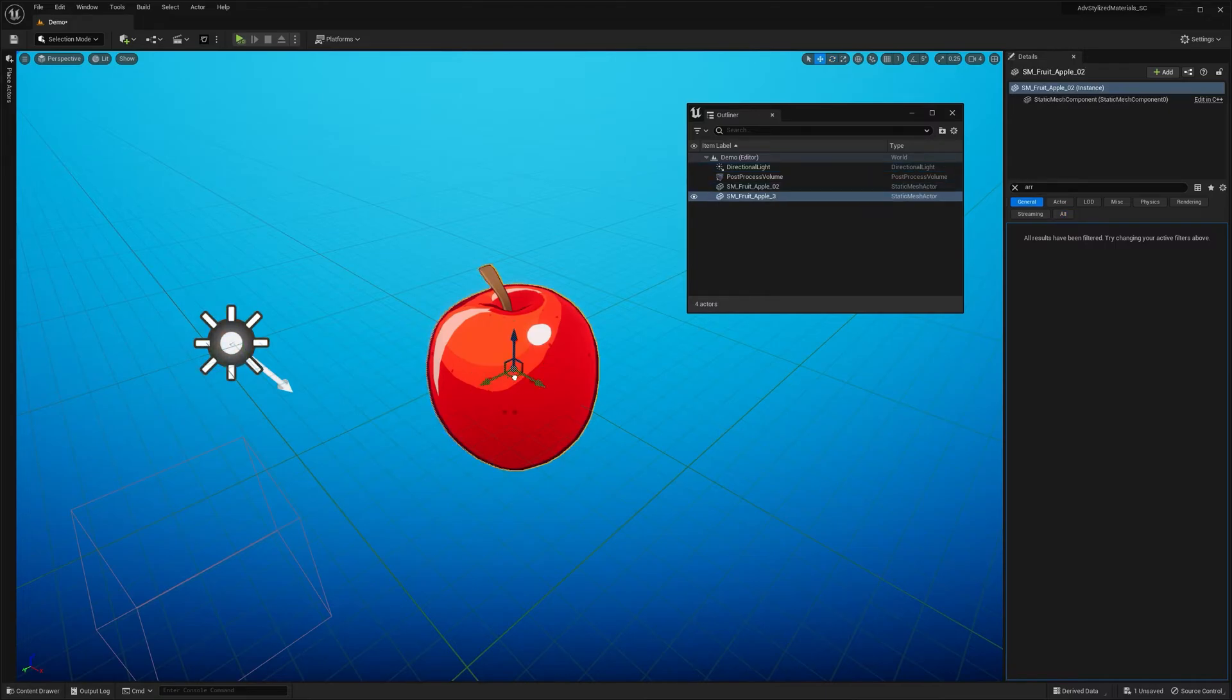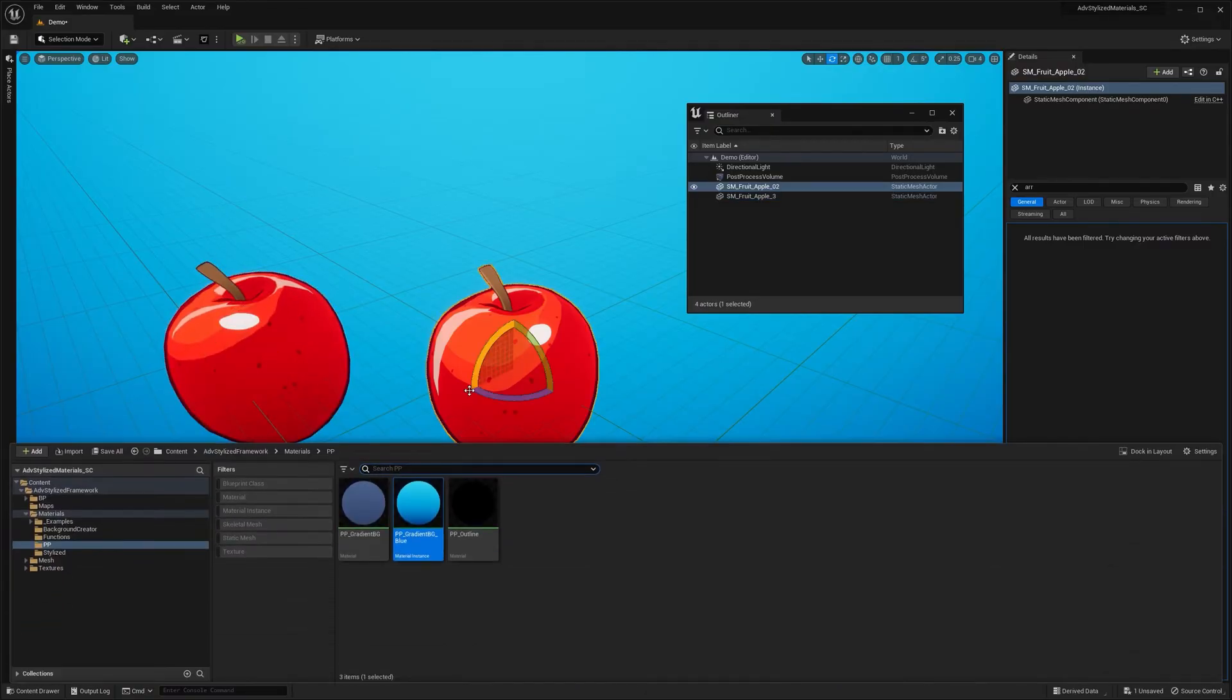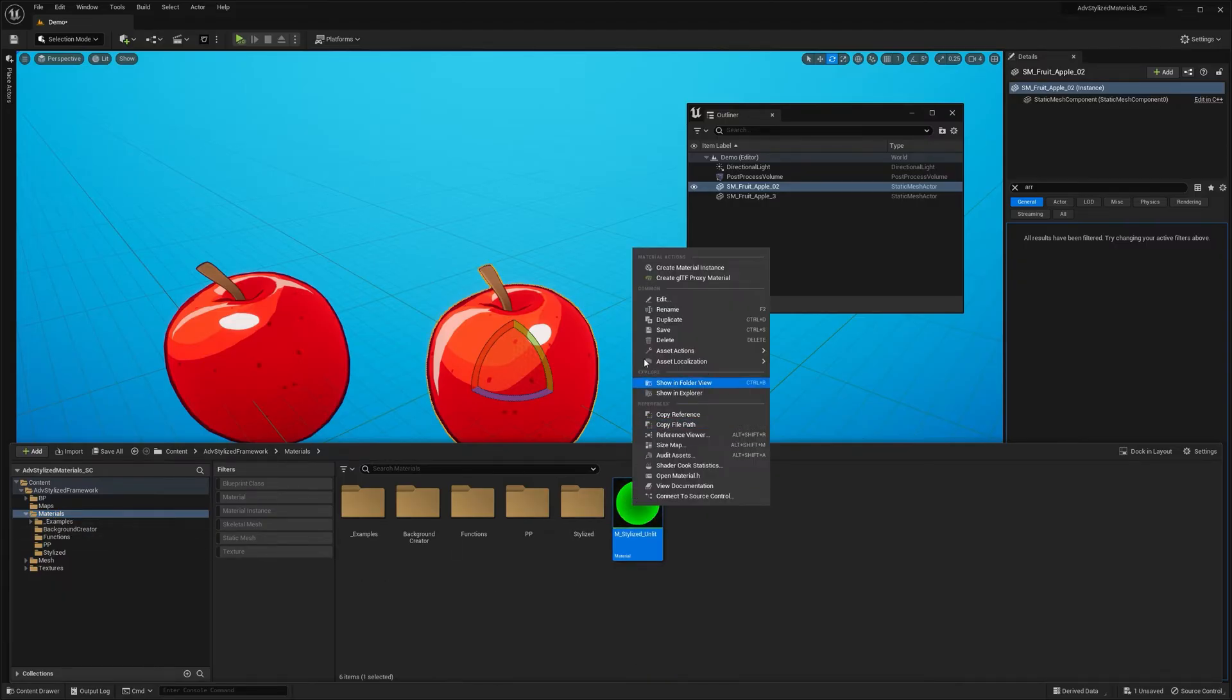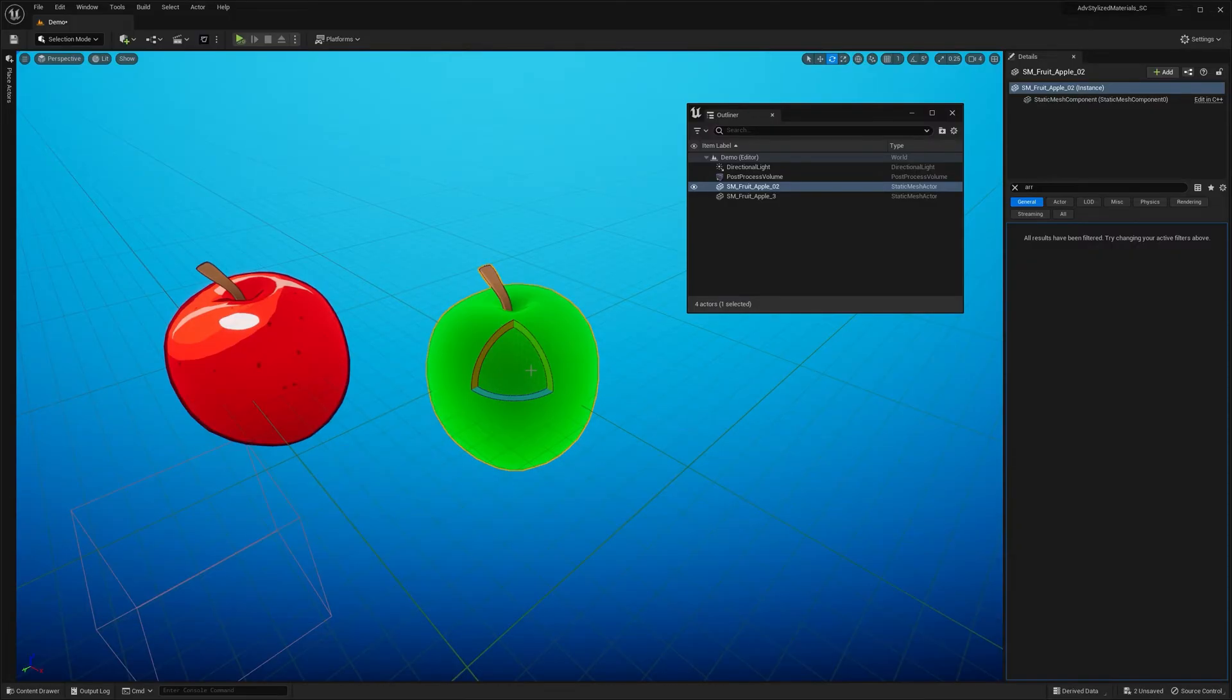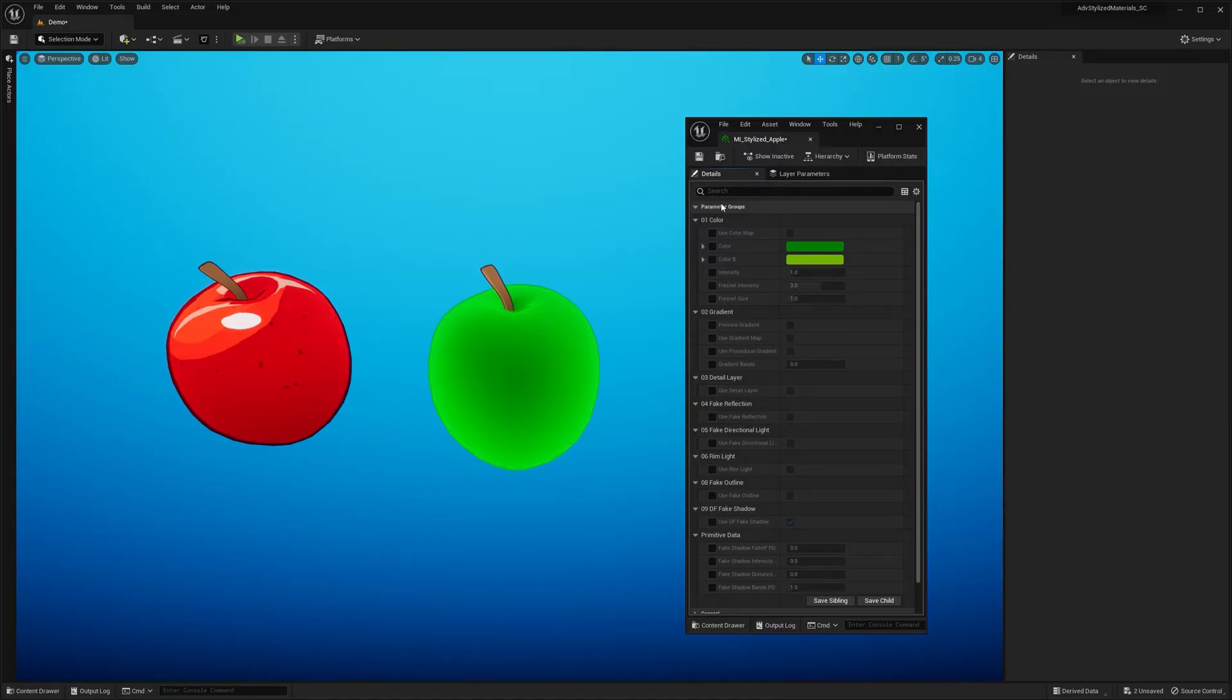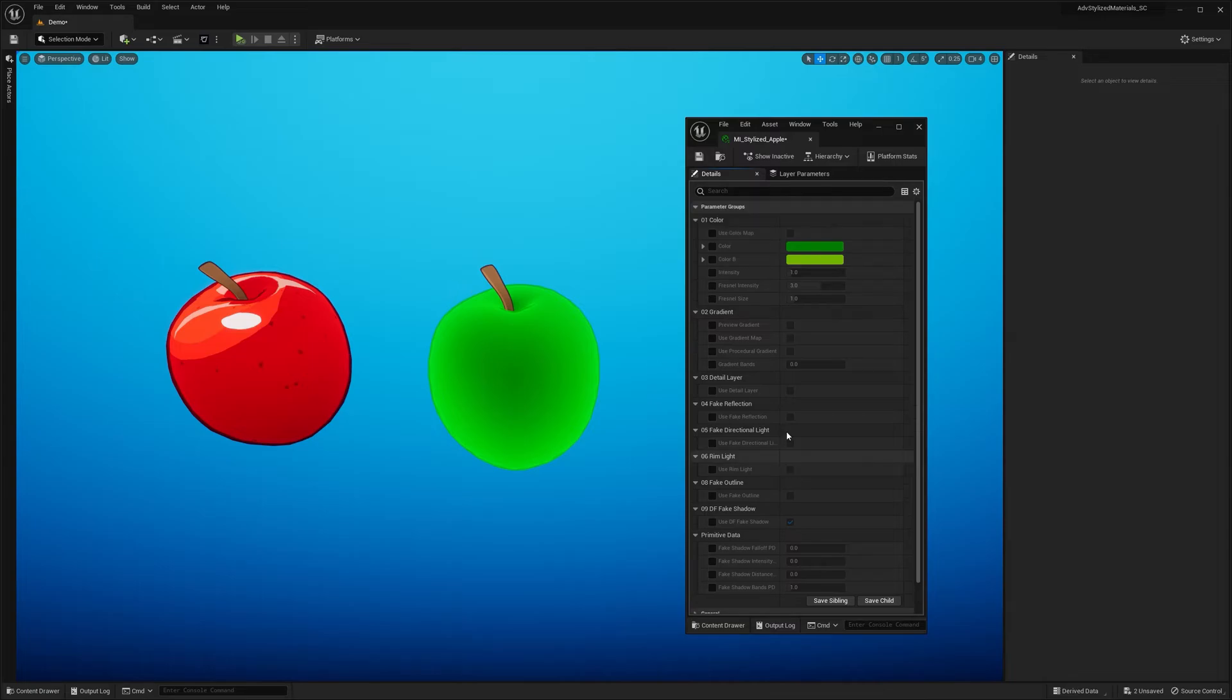So let me now duplicate the apple so we get a reference on what we are working on. So now let's go ahead and create a material instance. Call it stylized apple. And let's drag and drop on the mesh. When you open up the material instance you just created, you get access to a bunch of exposed parameters that control the shader. So you can think of them like a layer system or features that you can enable or disable for a particular material.